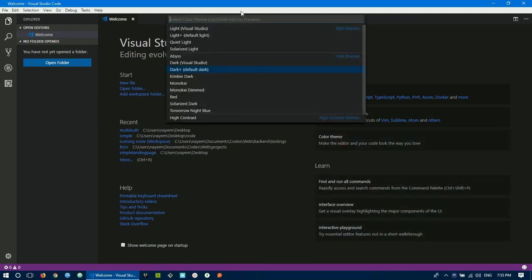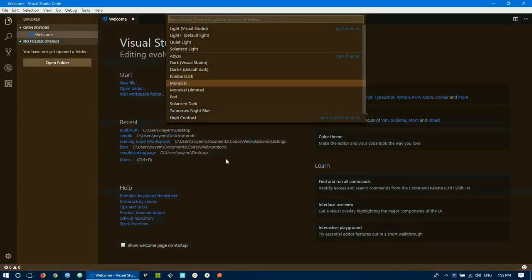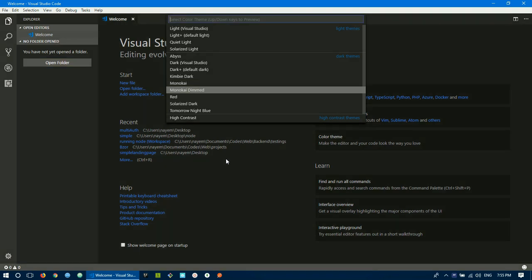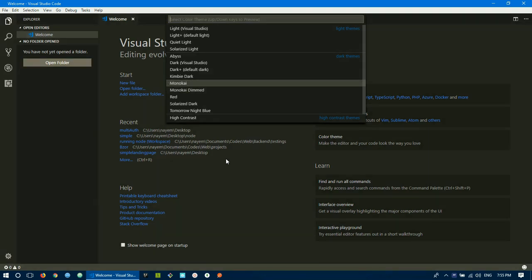You can click on the command palette. You can install the theme by default. When you use the down arrow, you can see the theme change.